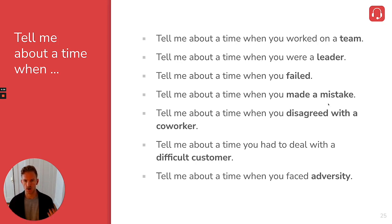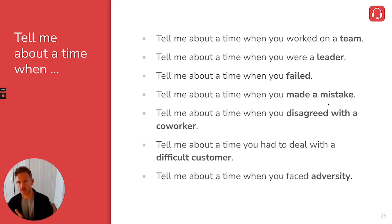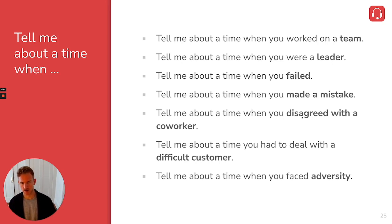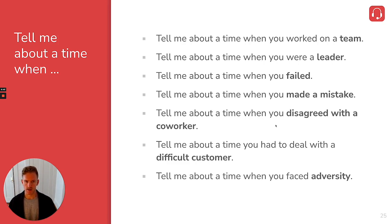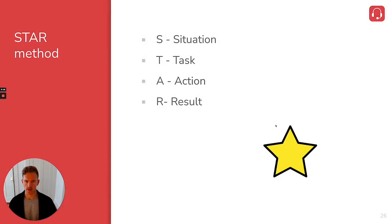But you notice all of these questions start with tell me about a time when, and there's literally hundreds of these questions. Interviewers could ask about any type of situation. But the idea is that you're going to tell them a story about that situation that they're asking about.